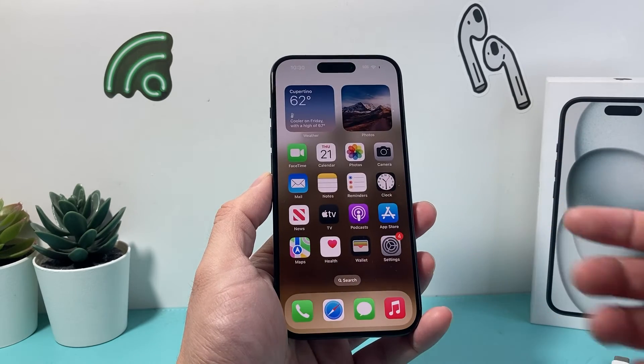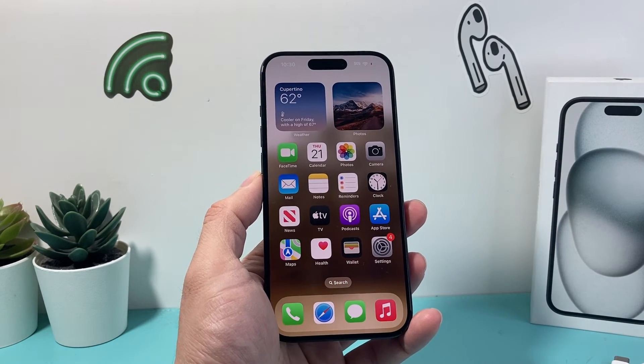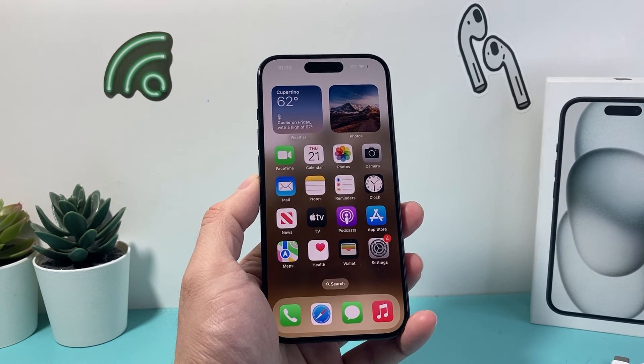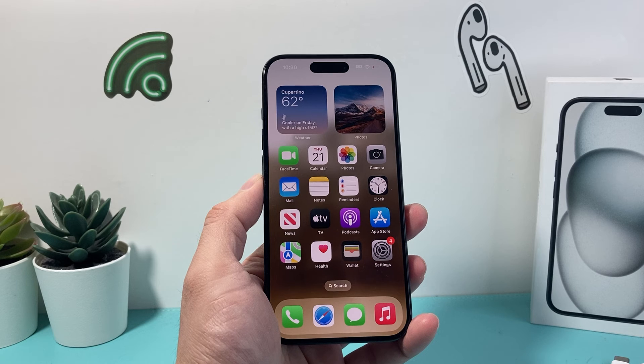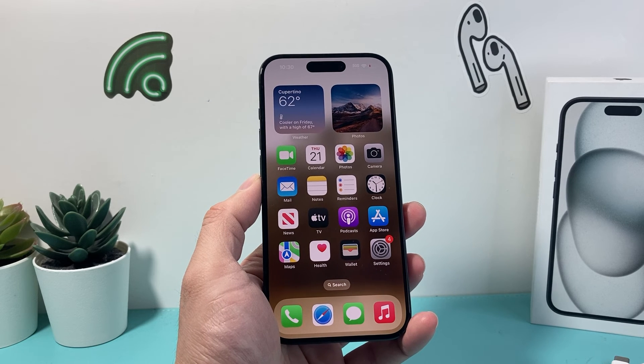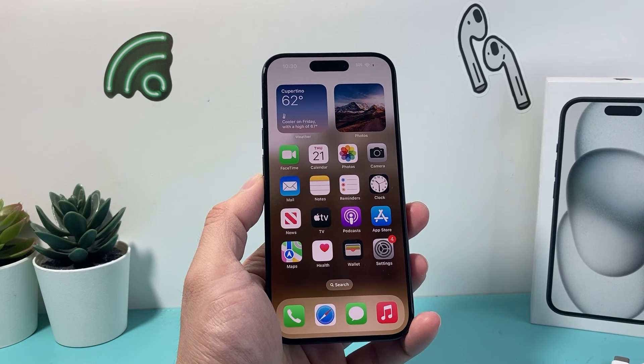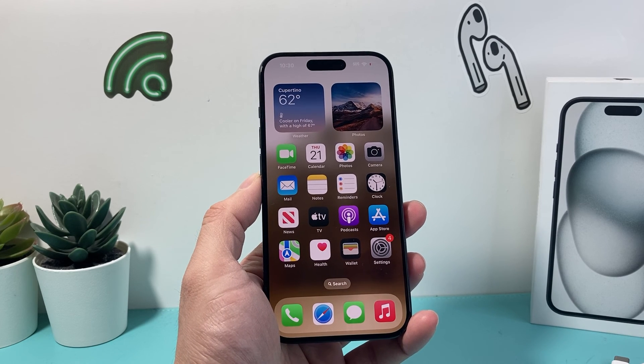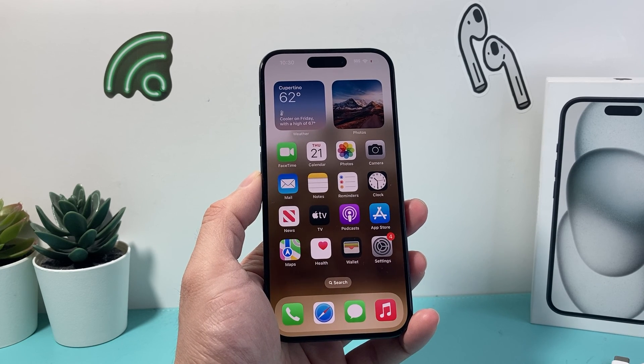And that's how you do it. I hope this video was helpful. If so, please consider hitting the like and subscribe button for more tips and tricks for your iPhone and other iOS devices. See you guys next time.